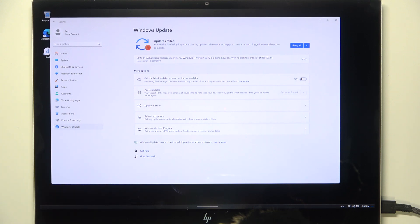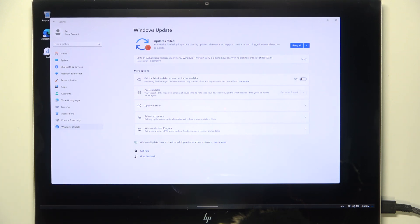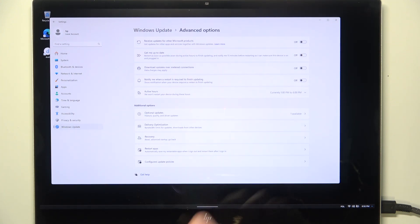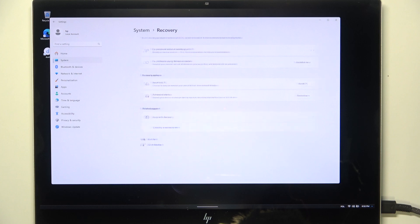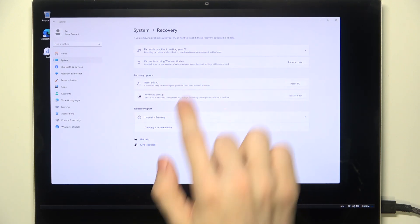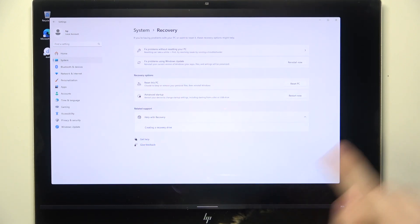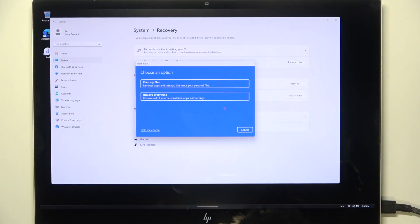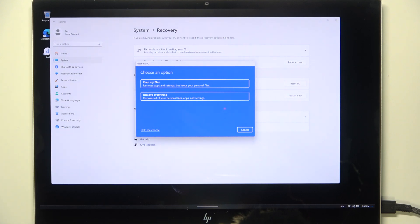While you're in Windows Update in the settings, go to Advanced Options, then go to Recovery, and find Reset this PC. I'm going to click on Reset PC. Then you can choose whether you want to keep your files or remove everything.